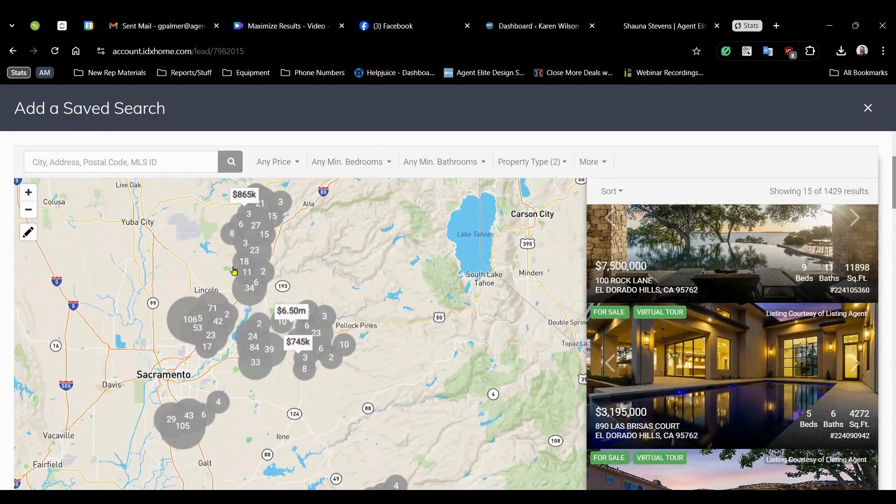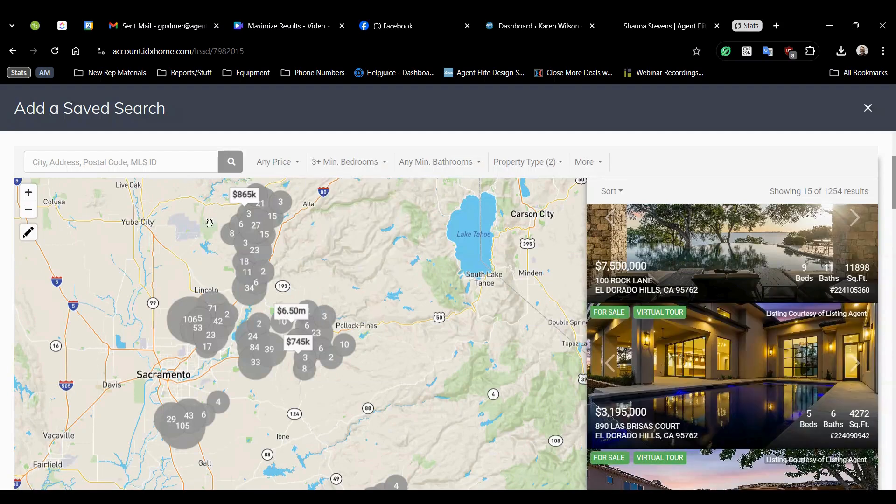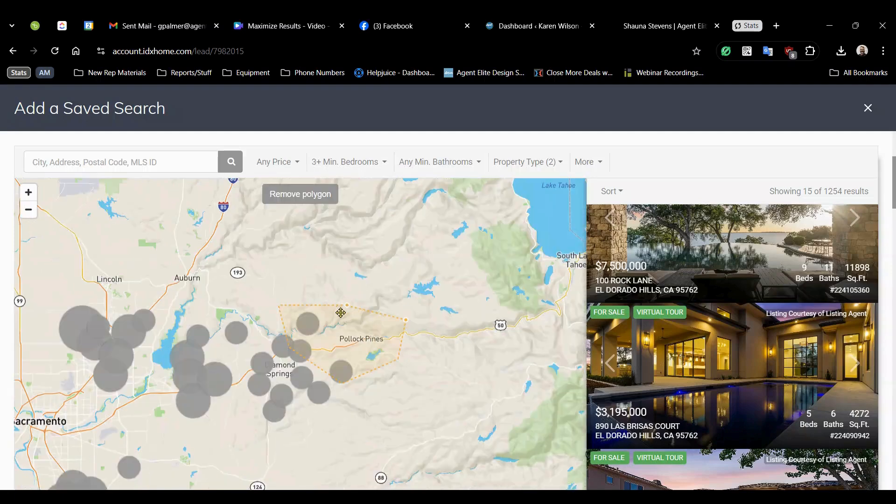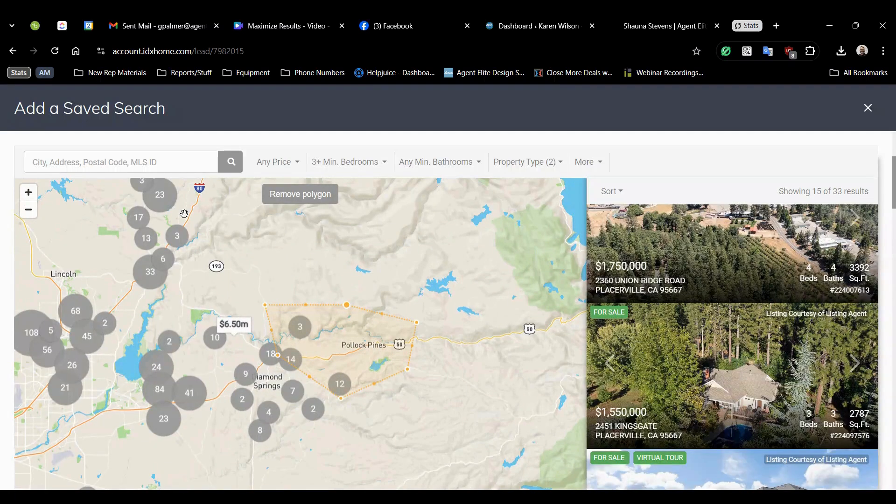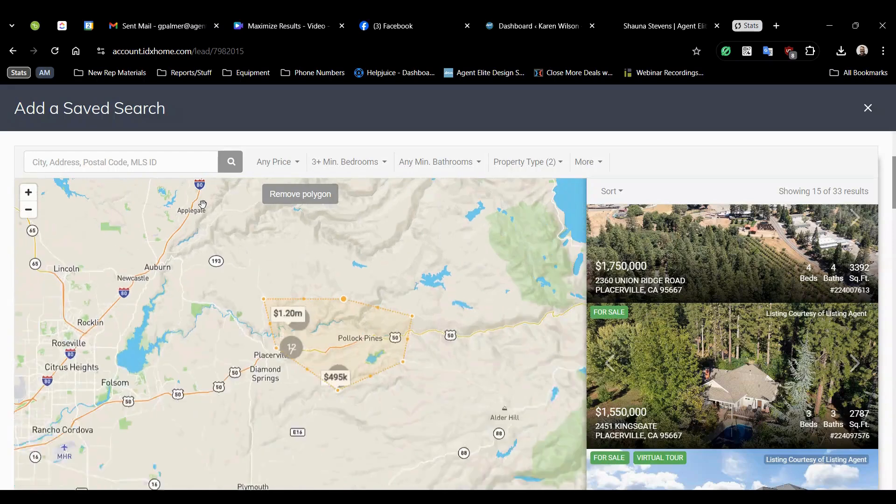Now you'll need to specify that you're looking for three or more bedrooms and you'll designate a specific area. Now you can do this by zip code but in this case we're going to use the polygon tool. And we'll connect the dots around the Pollock Pines area.